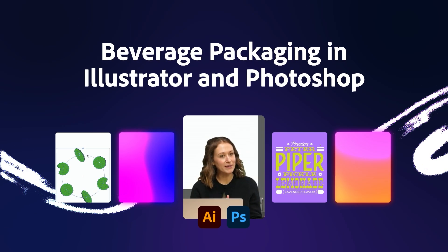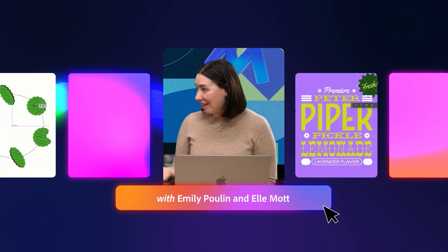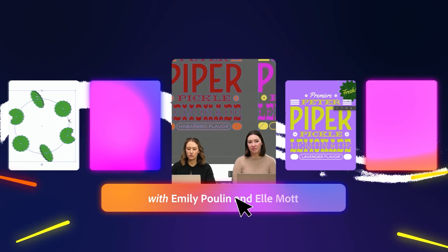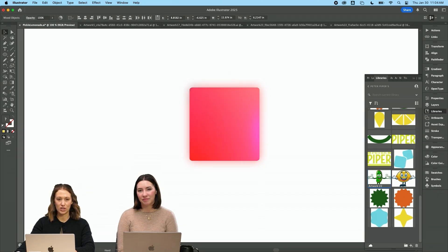The theme of the day is pickle lemonade. Now we're going to be working on packaging. I am going to start with a pickle illustration.